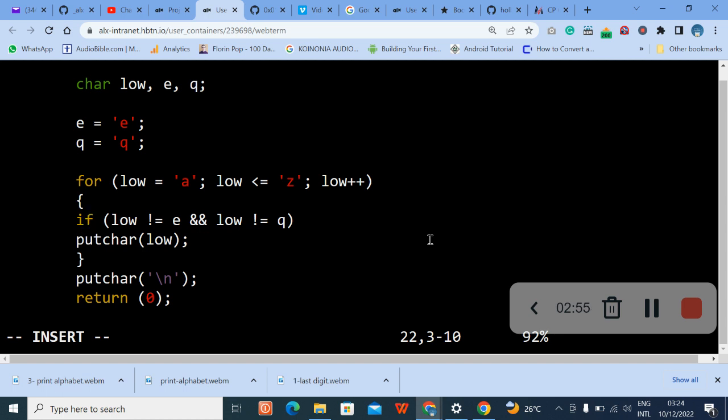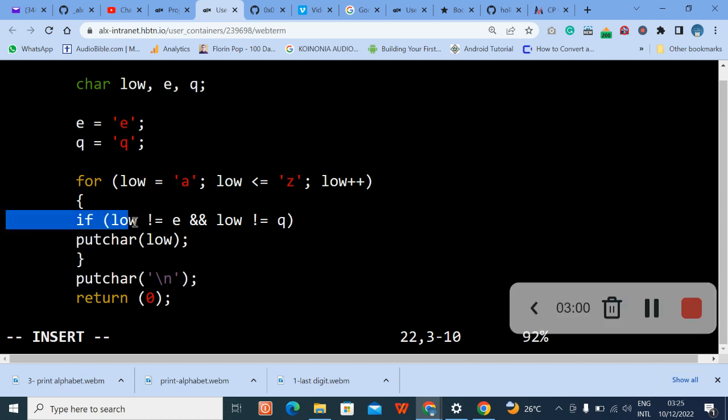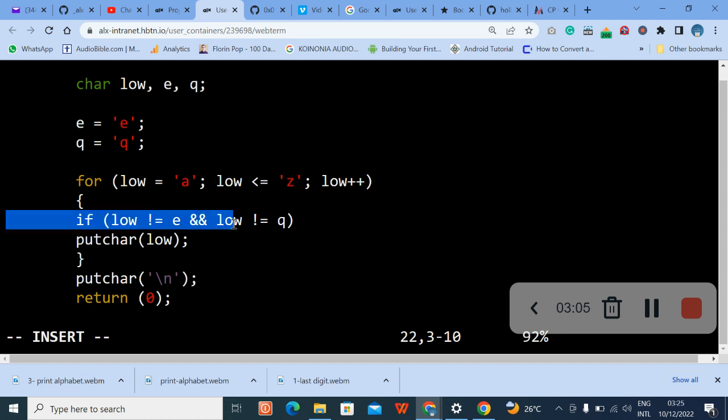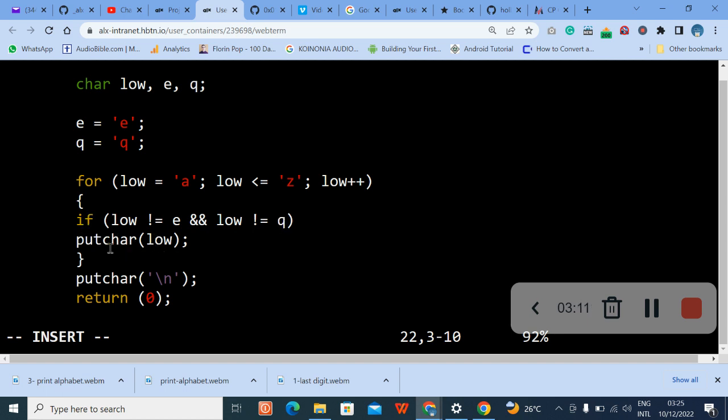Then if low is not equals to E and low is not equals to Q, putchar low, right, then putchar next line. So because they said these two should be excluded, so if it is not equals to this should not display.